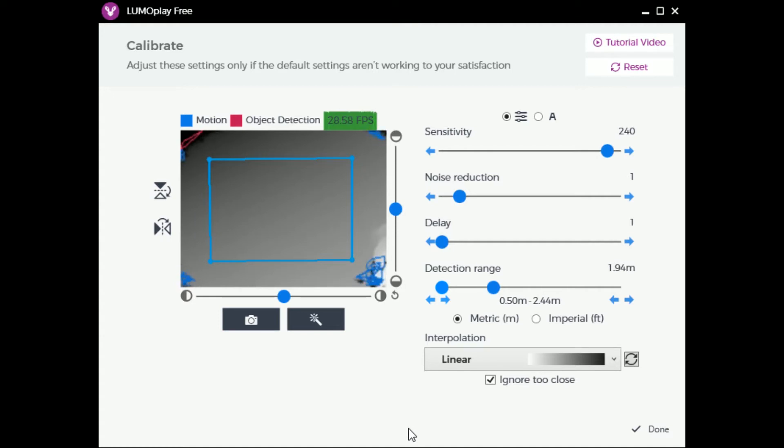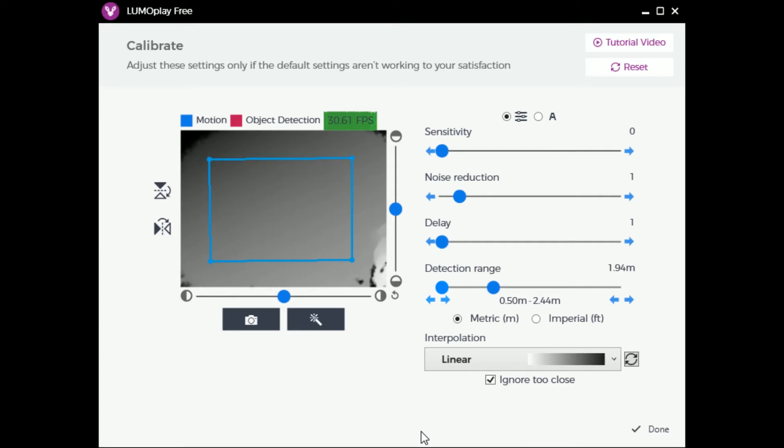To configure most floor and wall setups, set the sensitivity to zero before changing everything else. Re-adjust this at the end when the rest of the settings are adjusted. Clear the area of any objects that happen to be in view of the camera and that aren't normally there like ladders, chairs or people. Hit the magic wand button.